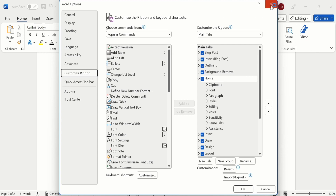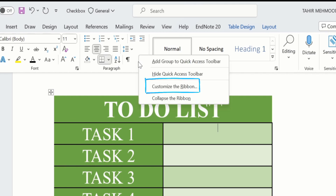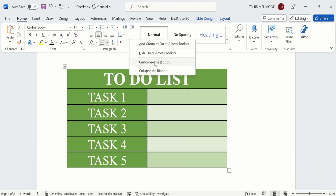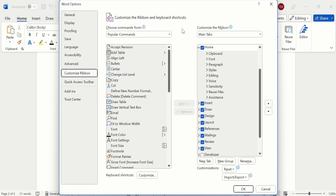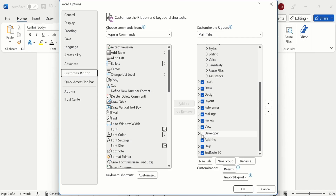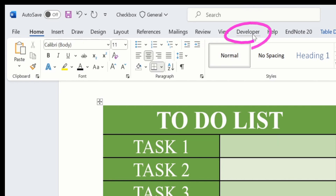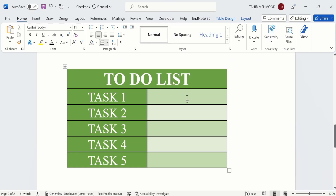There is also a shortcut: right-click on the ribbon and select Customize the Ribbon — the same window will appear. In the Main Tabs section, scroll down and find Developer, which is currently unchecked. Select it and click OK. Now you can see the Developer tab has appeared on the ribbon.